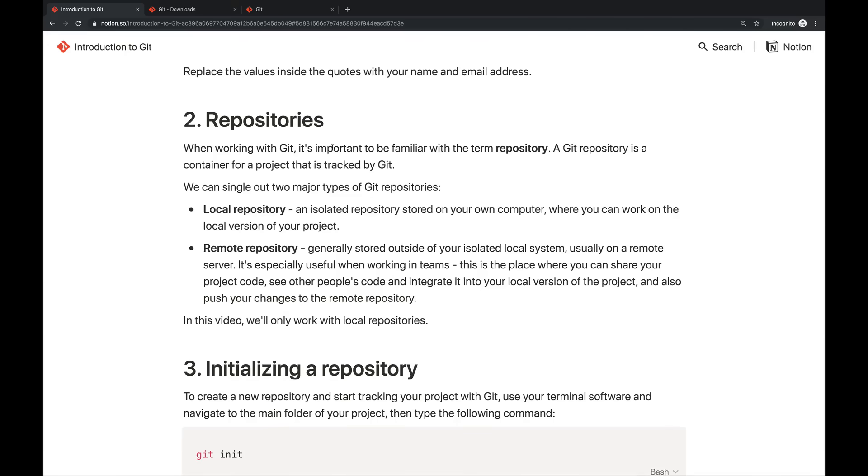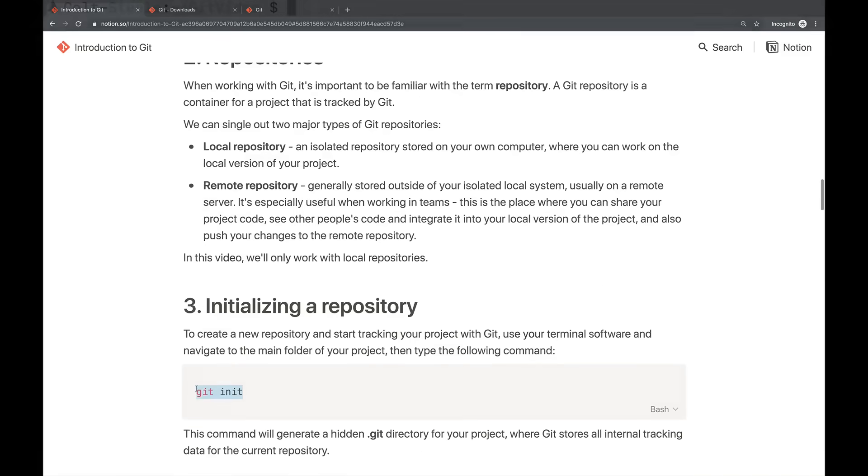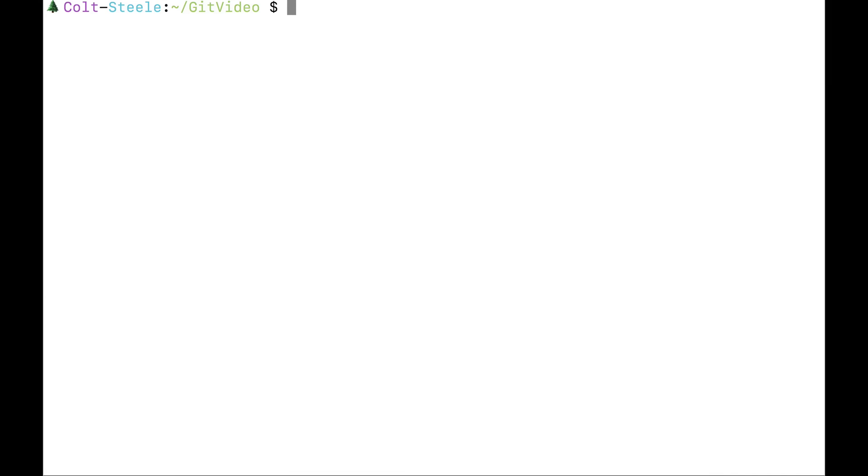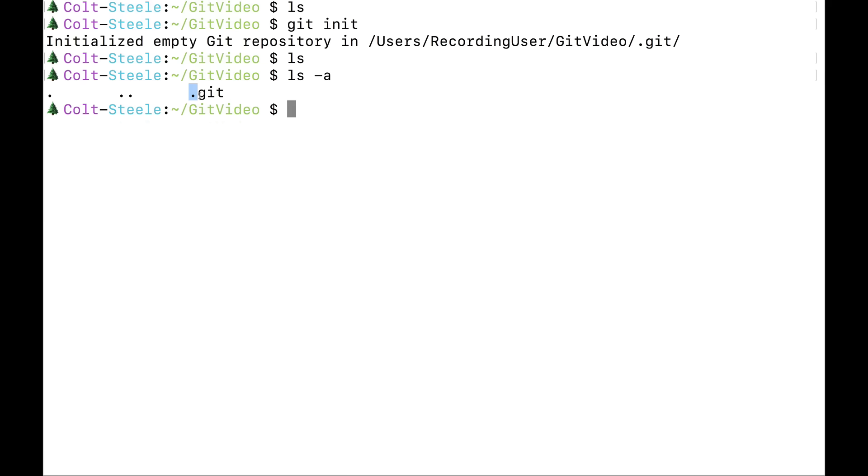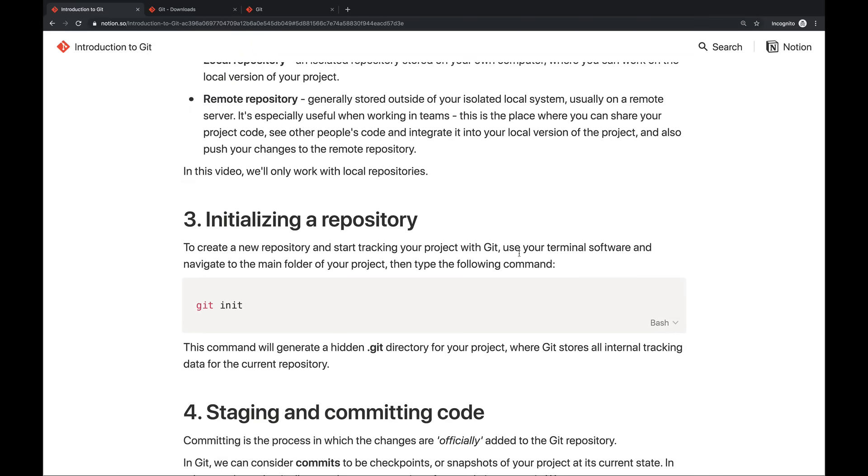So now that you have Git installed, let's talk about repositories. Repositories are the containers for Git. Anytime you want to use Git on a project, on even a single file, you need to initialize a repository. And the command to do that is git init. So in my terminal, I have a new empty folder for this video called git video. If I want to use Git to track my changes in this folder, I would run git init. All right, so I'm going to run that now, git init. And it tells me initialized empty Git repository. It doesn't look like anything happened. But if I use ls dash a to view hidden files and folders, there's now a dot git folder in here. This is created by Git, and it's where it stores all of the information about your repository. So you don't need to touch it, but it's there.